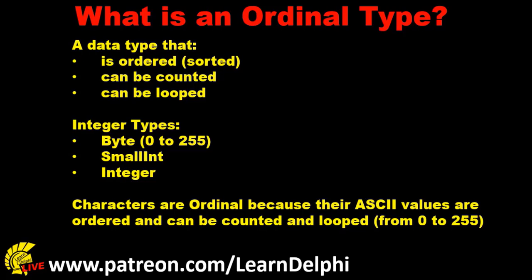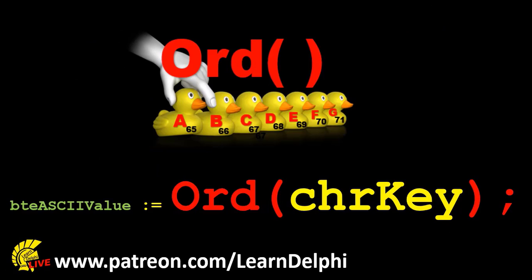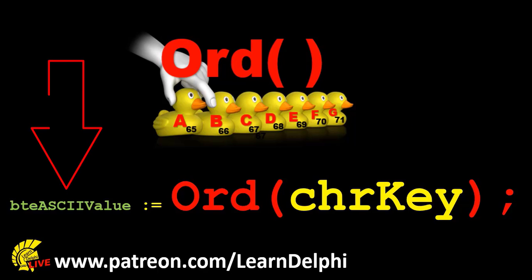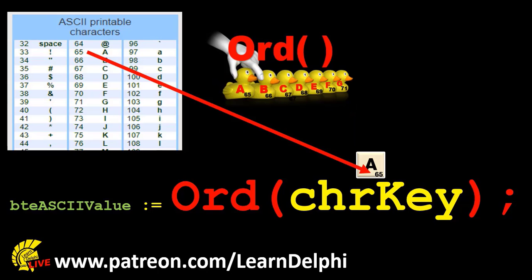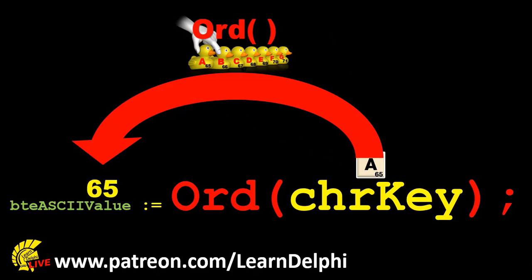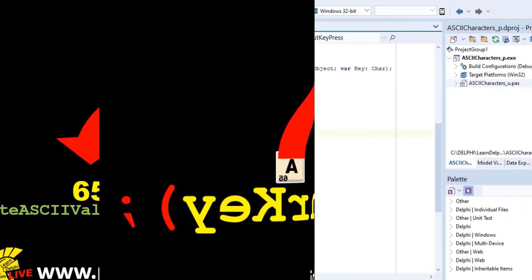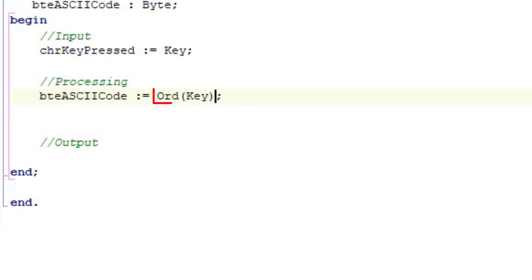To identify the ASCII code of a character, we use the Ord function. The Ord function takes a char as input and returns an integer type. In this case, it's a byte called bteASCIIValue, which stores the ASCII code that belongs to the char we passed in. Let's assume the character you passed in is the uppercase letter A. The Ord function will go and retrieve the ASCII value, which is an ordinal for uppercase A, and it gets 65. Then the Ord function will assign its result, which is the number 65, to an integer data type. So this code will now retrieve the ASCII number of the key and save it in the byte called bteASCIICode.